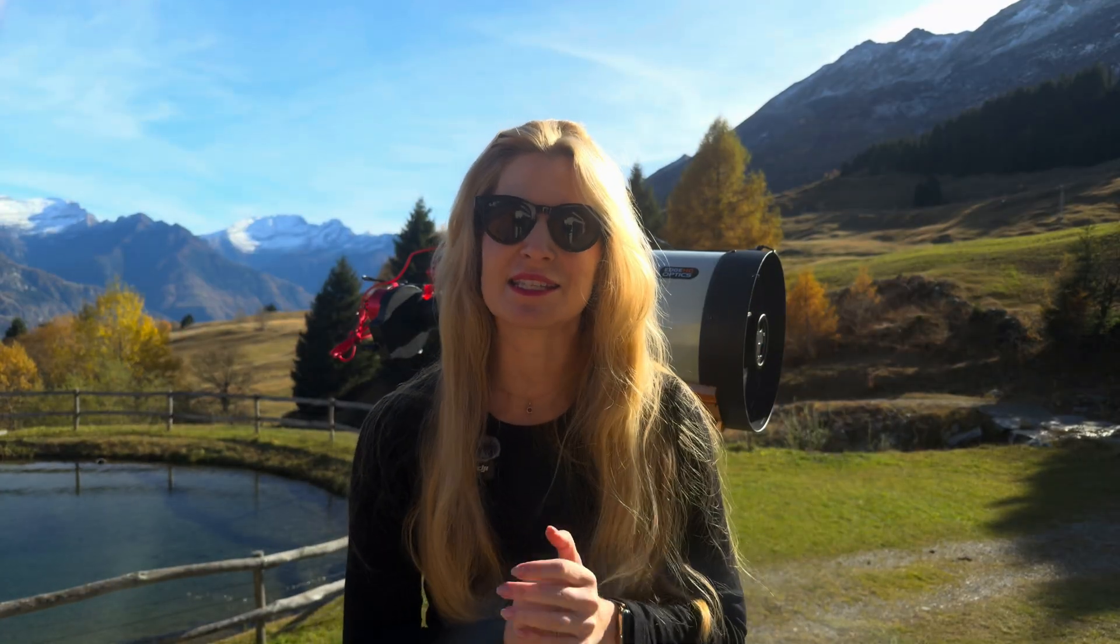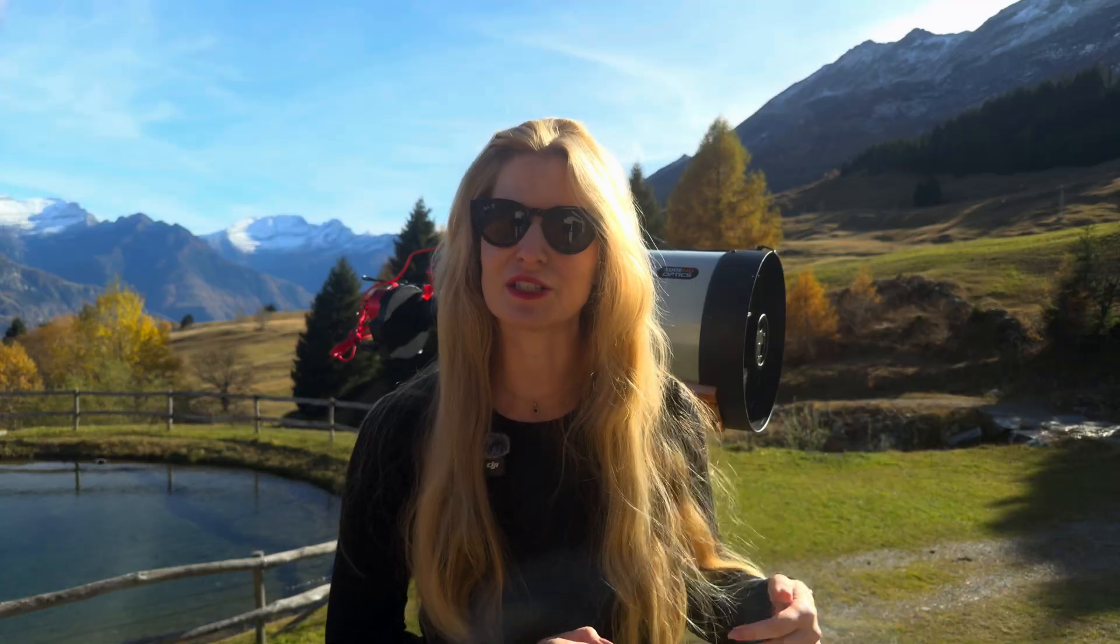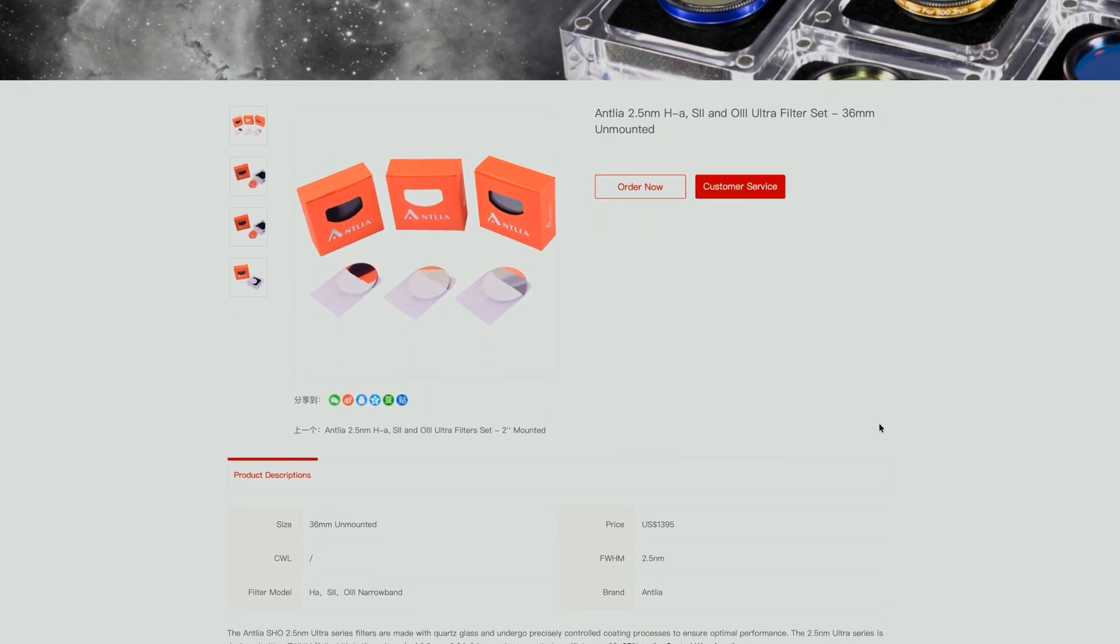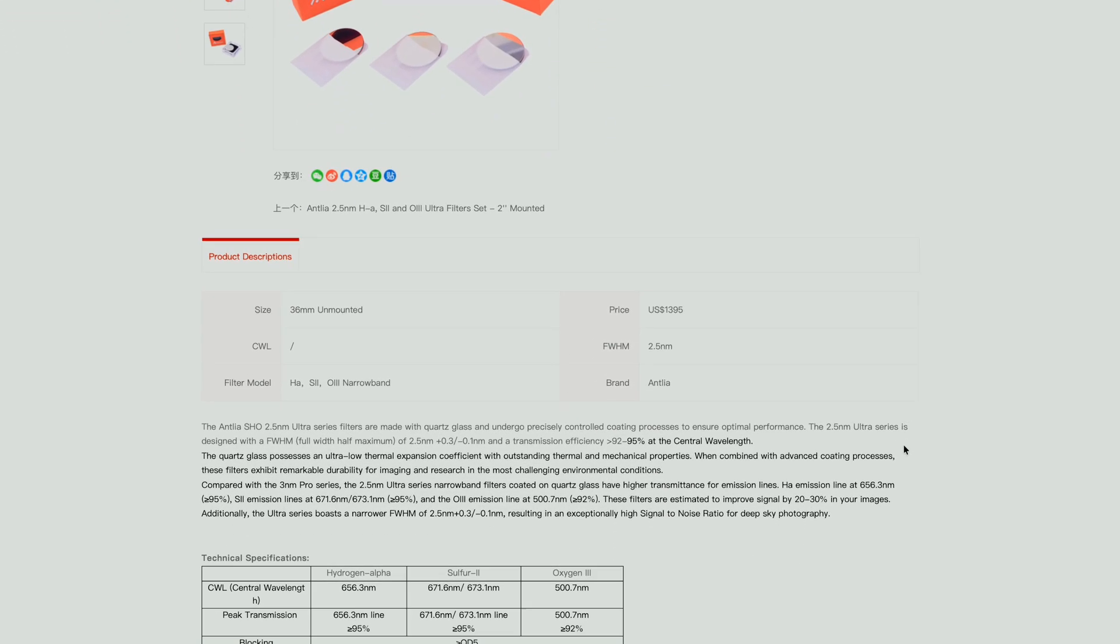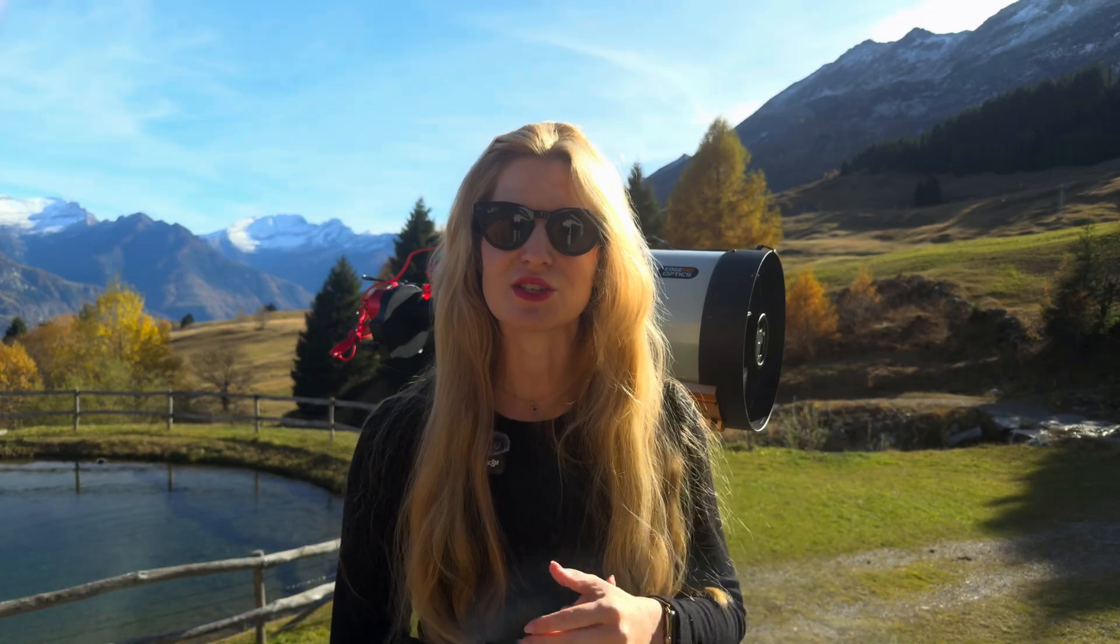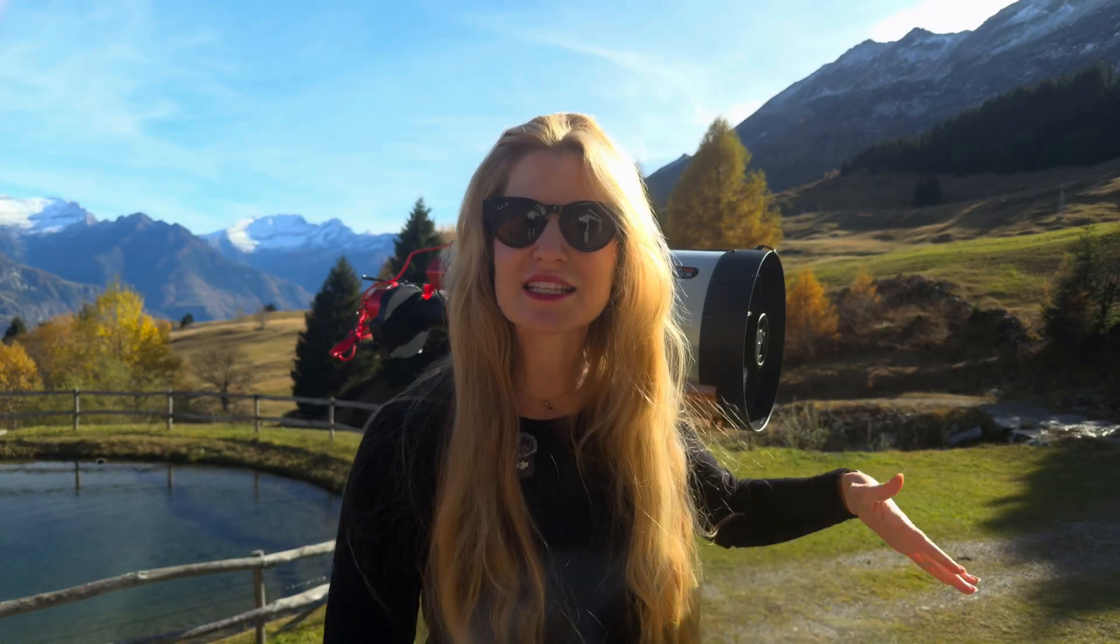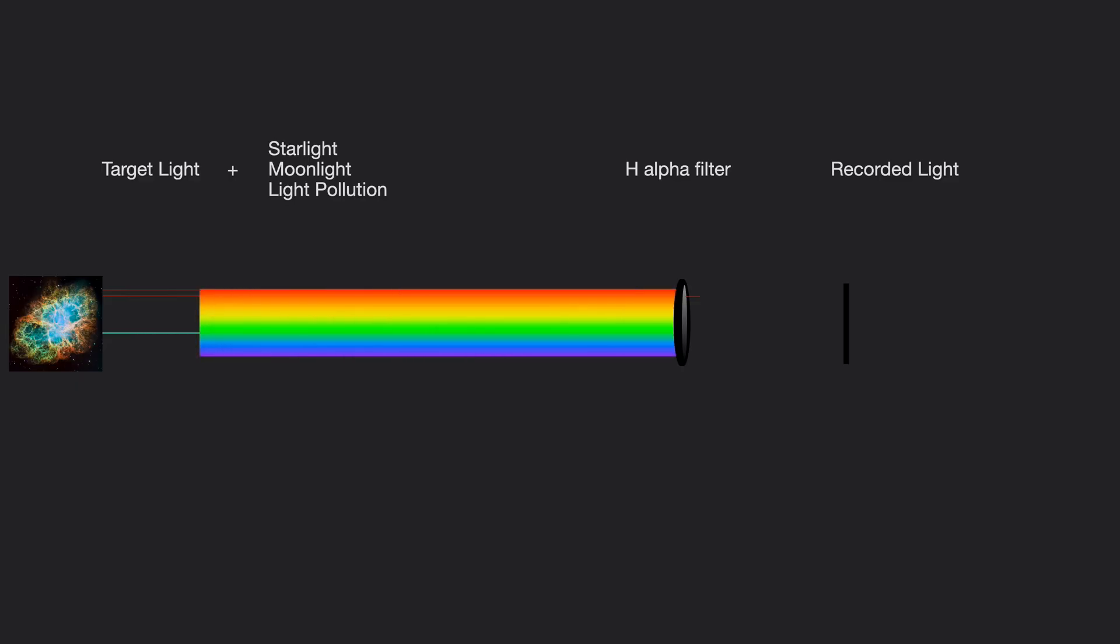Recently, I got my hands on a set of ultra narrowband filters from Antlia, 2.5 nanometers each. The plan is to pick a bright emission nebula. Narrowband filters block almost everything except the specific wavelengths transmitted by ionized gases, which makes them great for cutting through the moonlight.